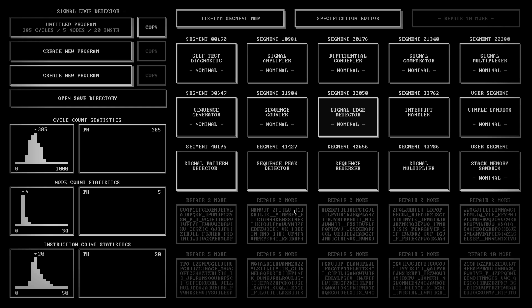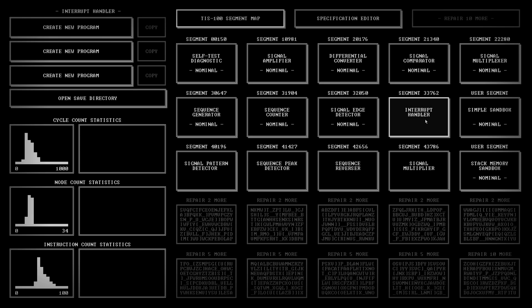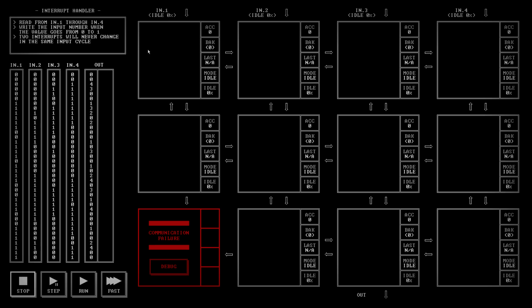Hello, and welcome back to another episode of PaulPlay's TIS 100. For this video, I'm going to be doing the Interrupt Handler. Here is the problem: read from in1 through in4, which are up here. Write the input number when the value goes from 0 to 1. And two interrupts will never change in the same input cycle.